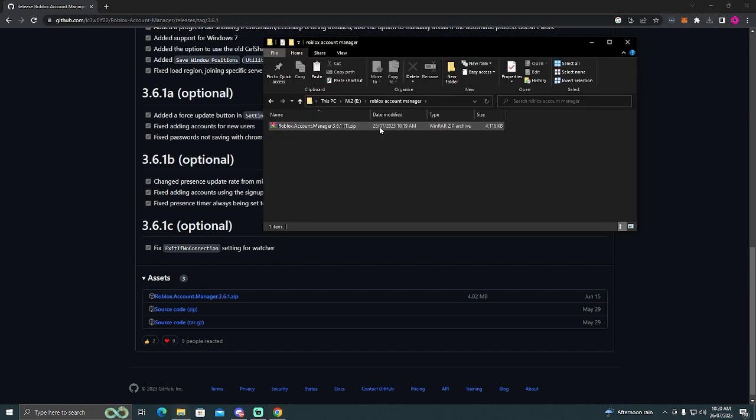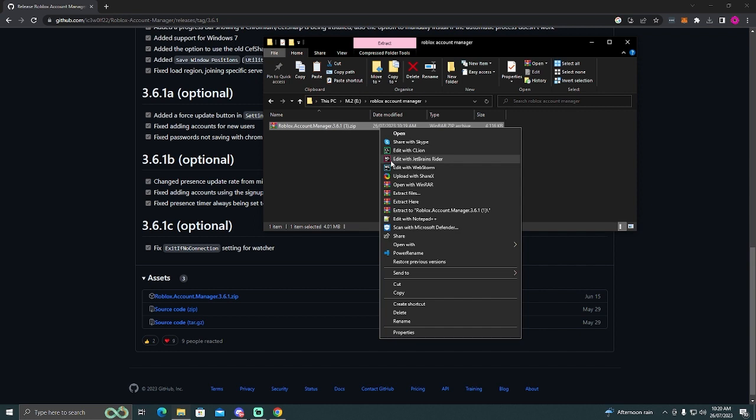Okay, so once it's downloaded, you'll see it in the folder here. What you're going to want to do is right click and extract to Roblox Account Manager.